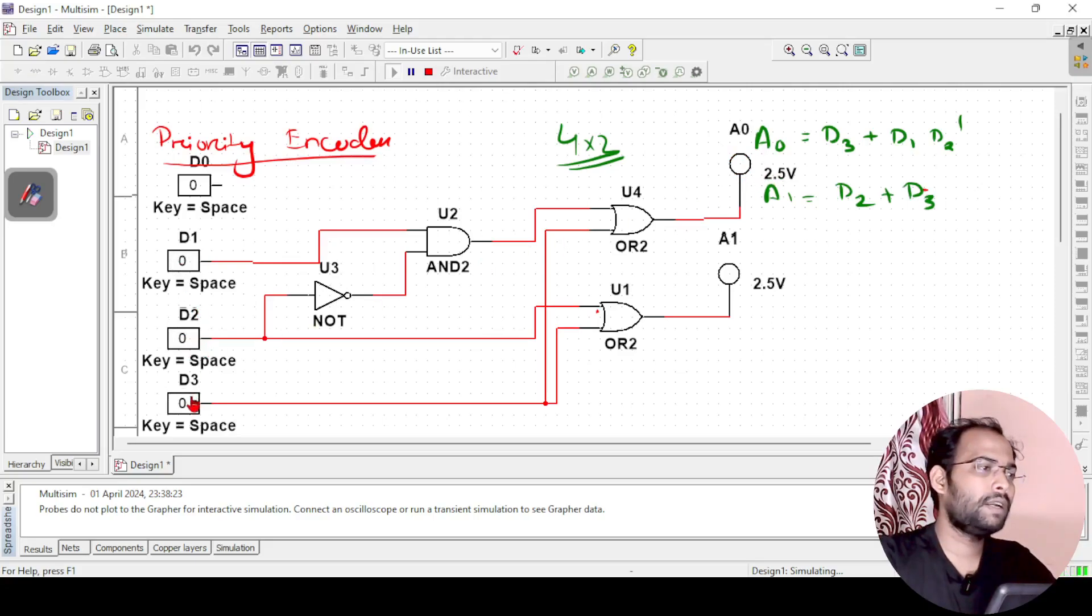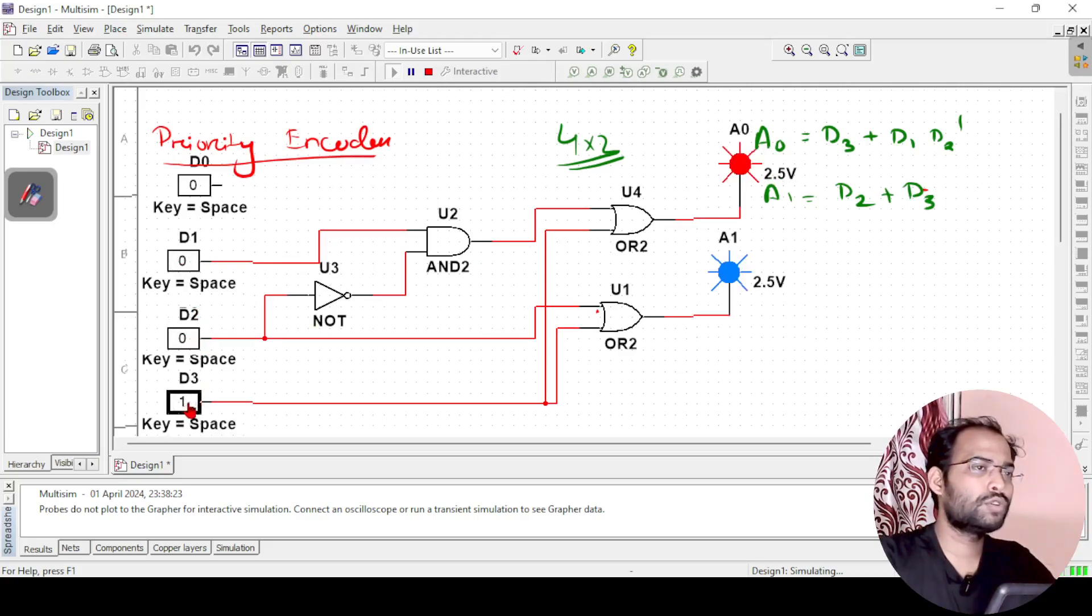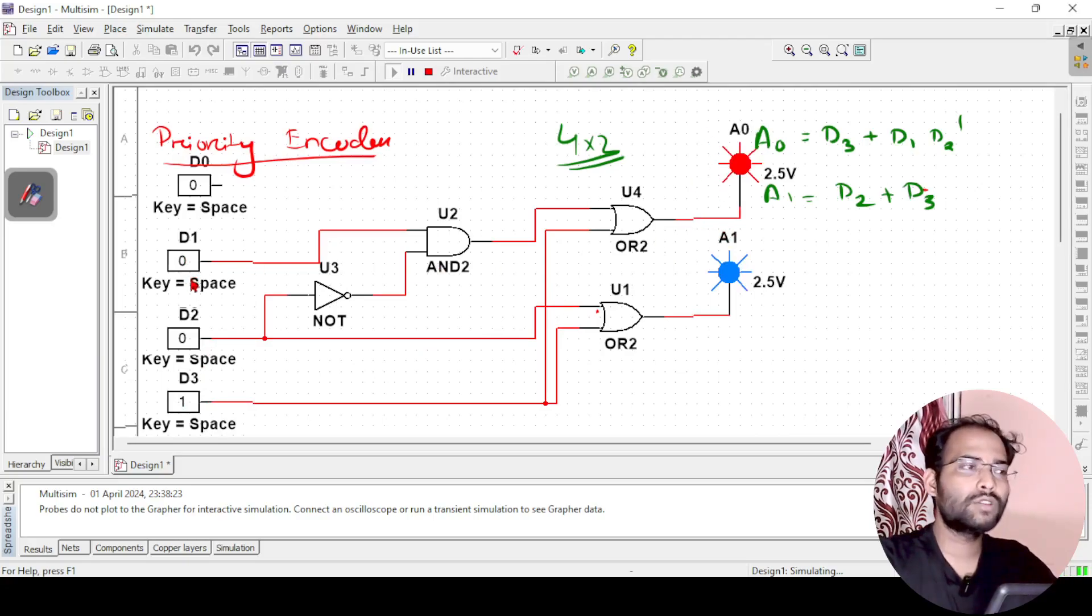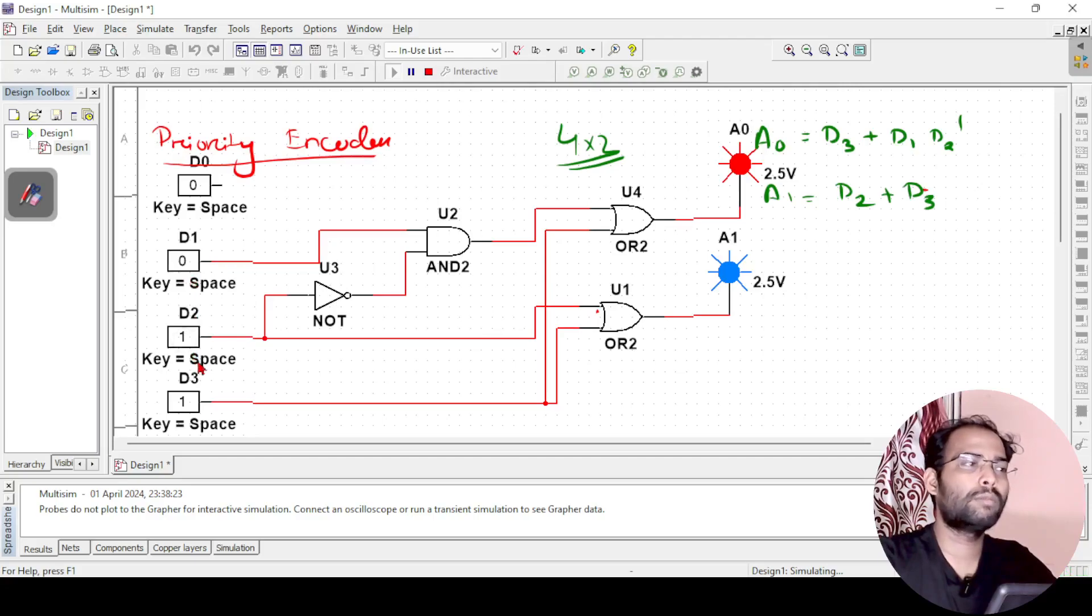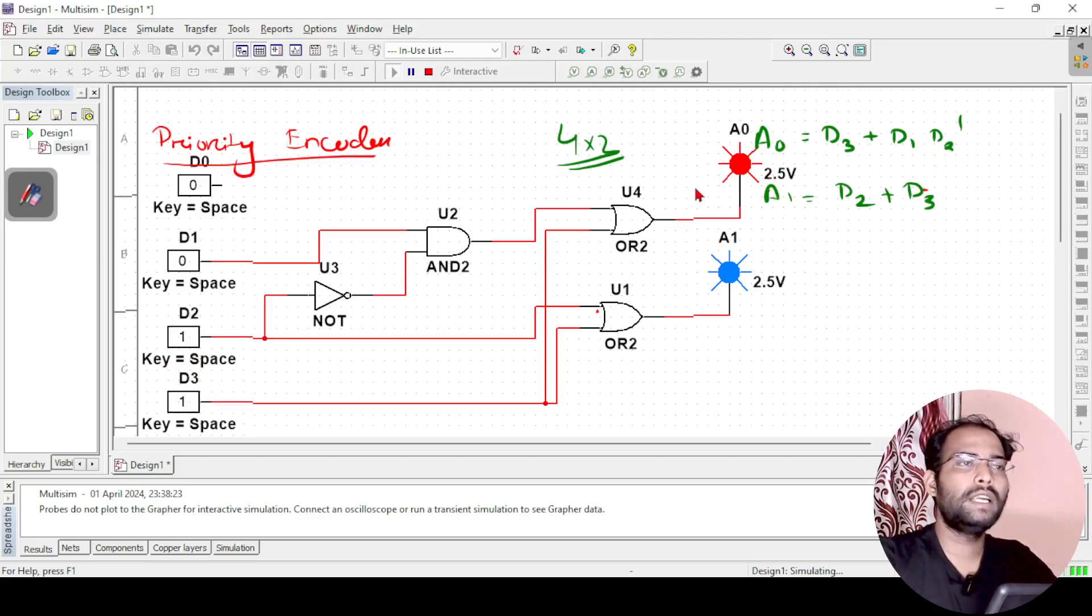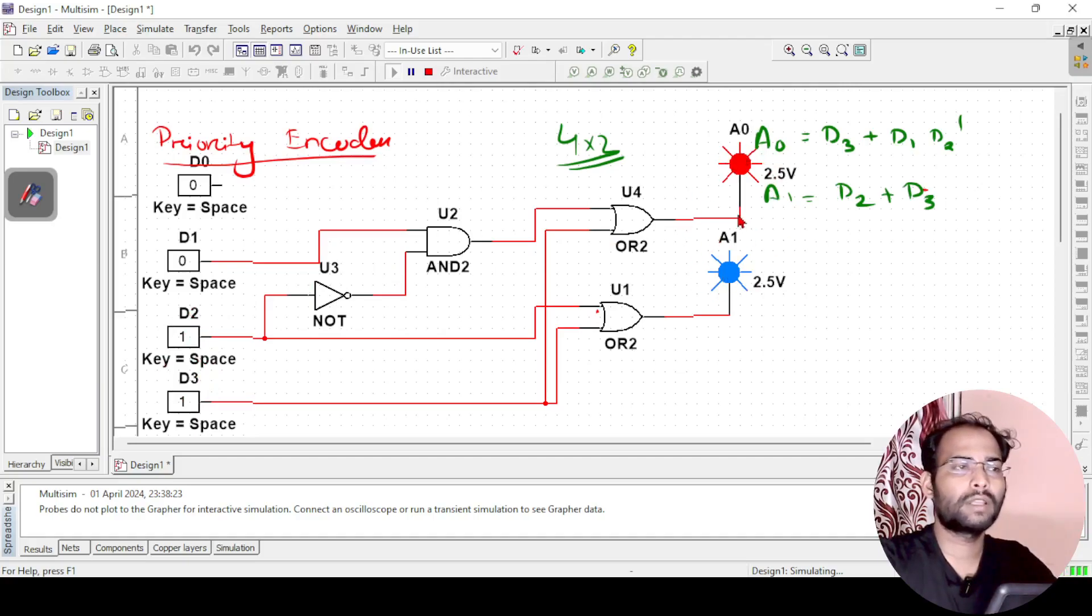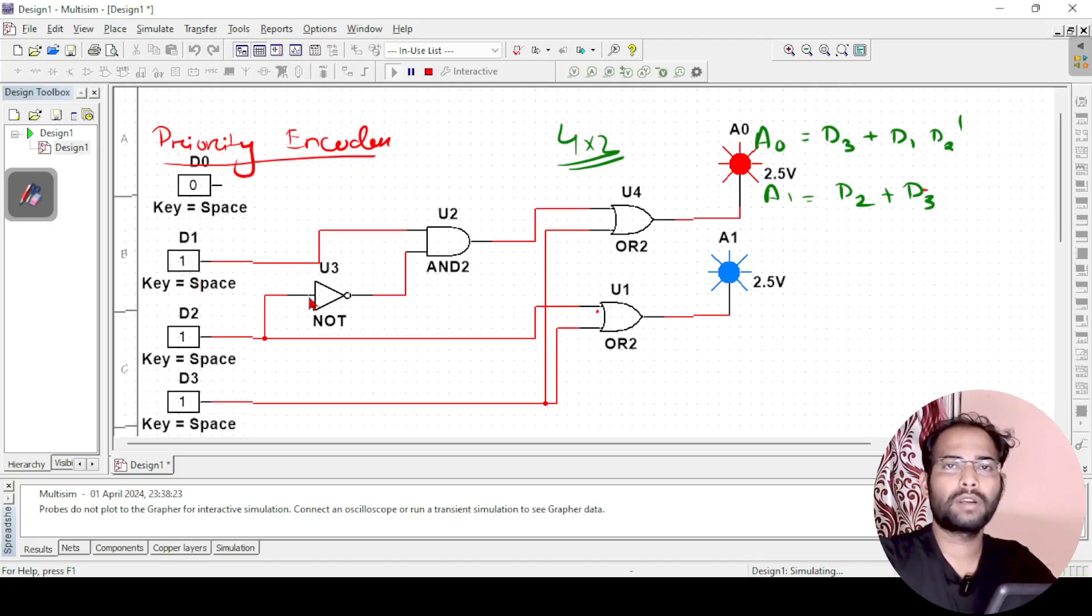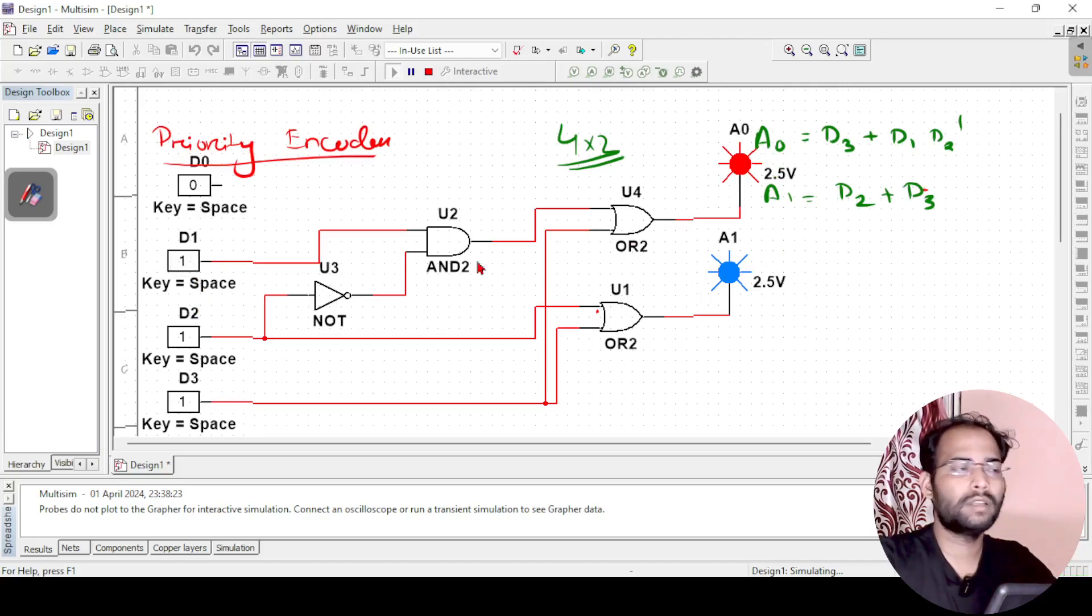Now if I make d3, then both should be 1. So both are 1, it is also working. But we made this to check the condition if multiple inputs are 1. So if d2 and d3 both are 1, still it is representing a0 and a1 as 1 1. That means it is representing d3. If 3 inputs are 1 also, then also it will represent 3.